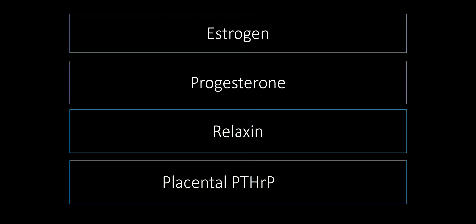Progesterone will also form a cervical mucus plug. So it will close the cervical opening so that the fetus is not thrown out of the body. Any other role of progesterone? Preparation of the mammary gland for lactation. Development of the ducts and the alveoli.